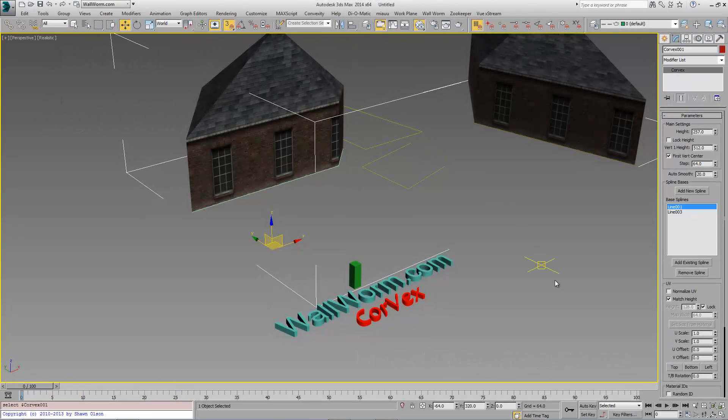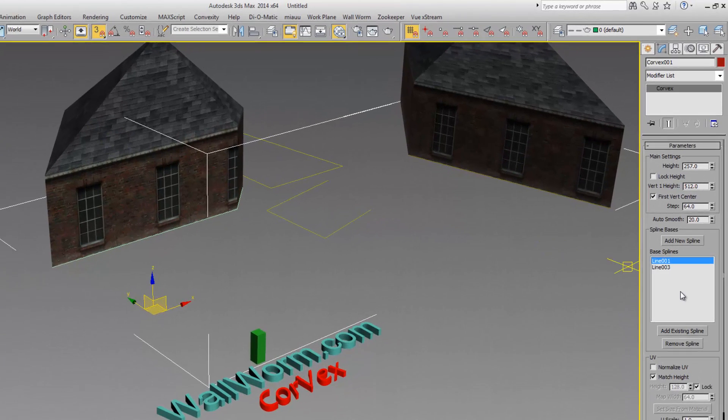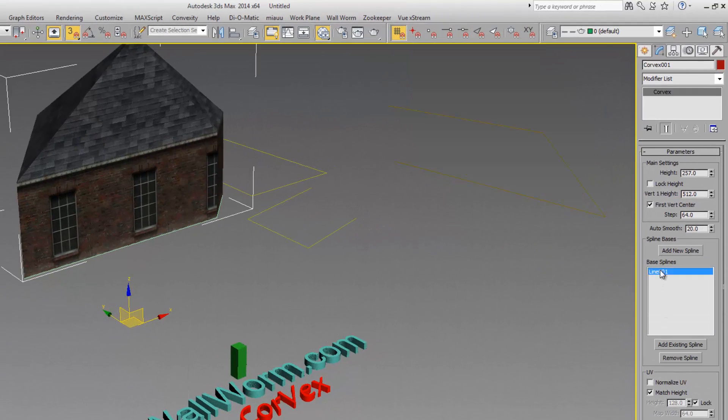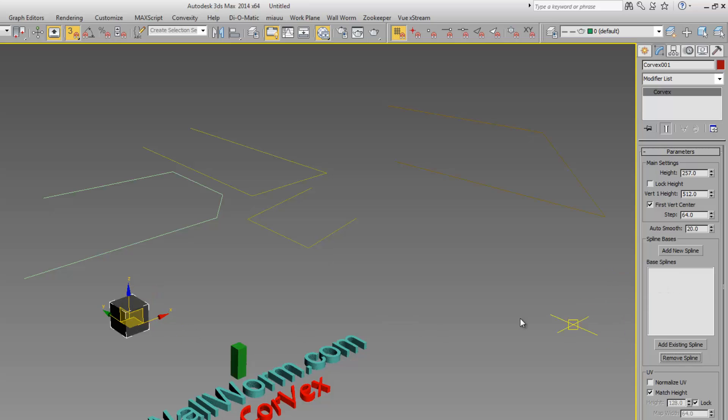We're going to delete the objects that we already have in this scene. We're going to remove these splines that we already have for this Corvex object. Notice that when we remove all splines that are in here, the Corvex object reverts back to this basic doll cube.